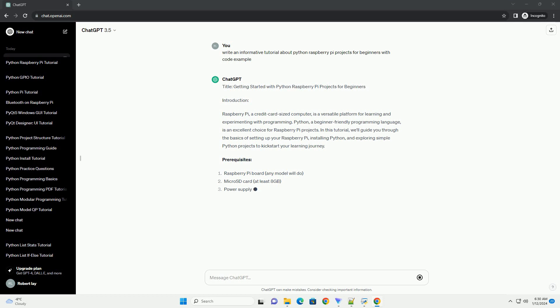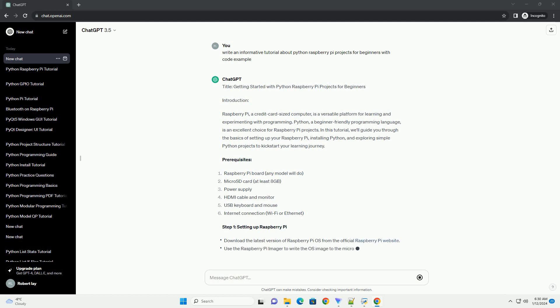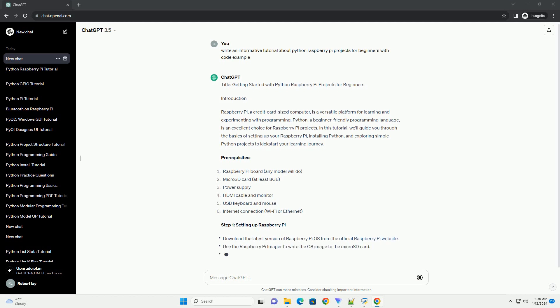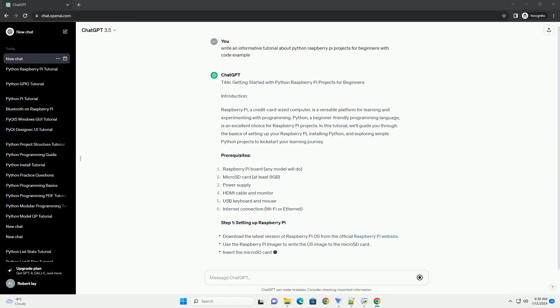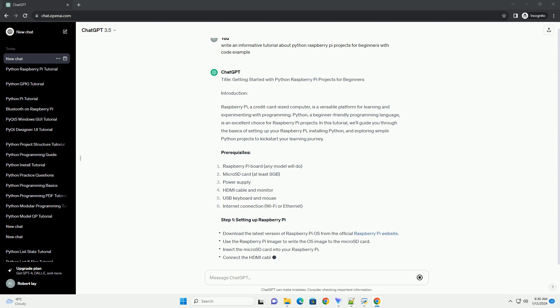In this tutorial, we'll guide you through the basics of setting up your Raspberry Pi, installing Python, and exploring simple Python projects to kick-start your learning journey.